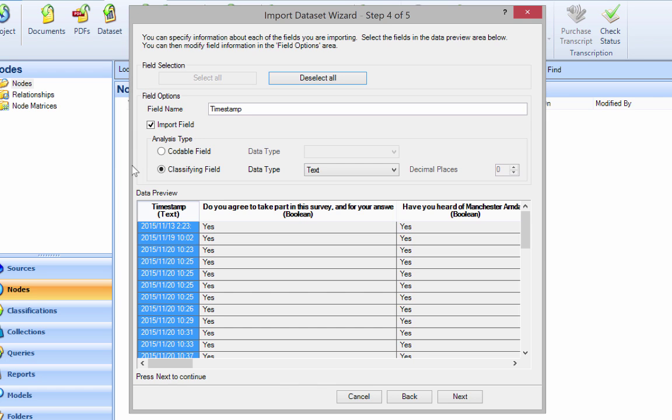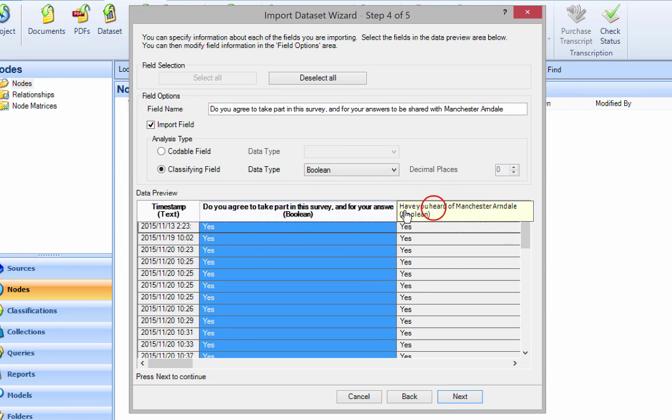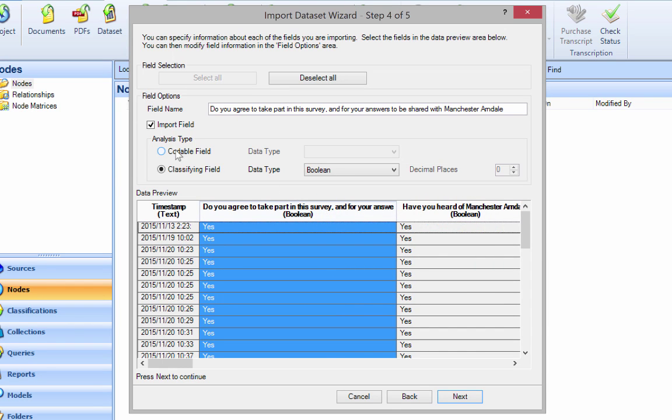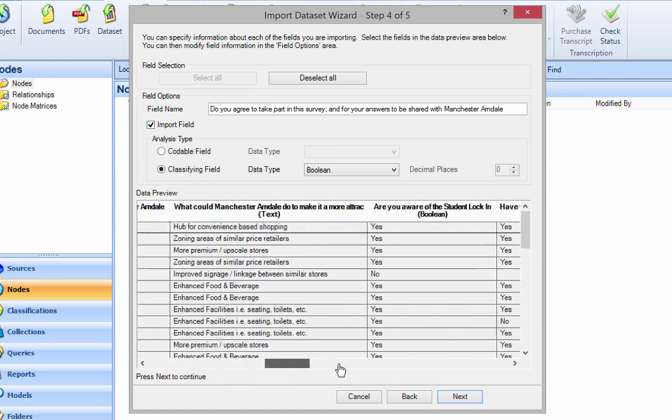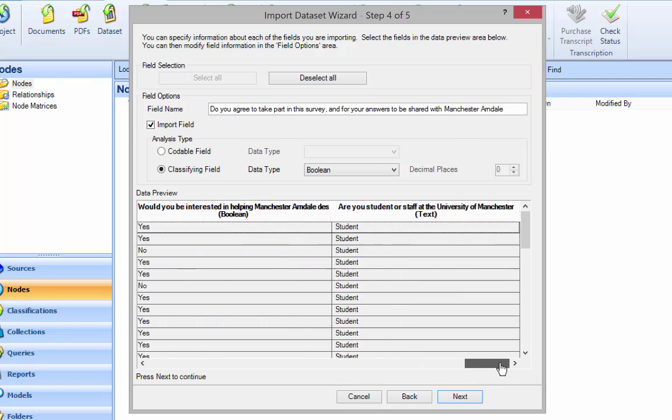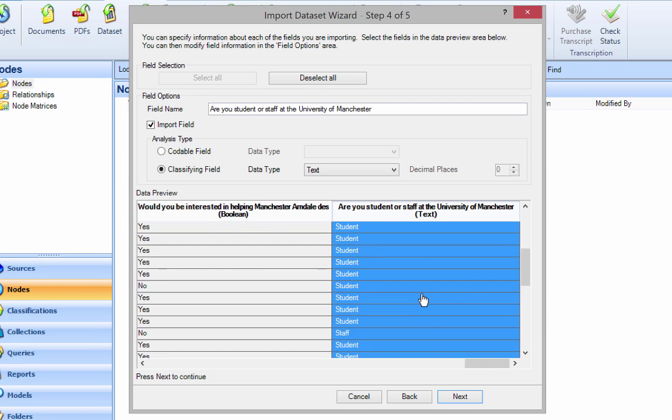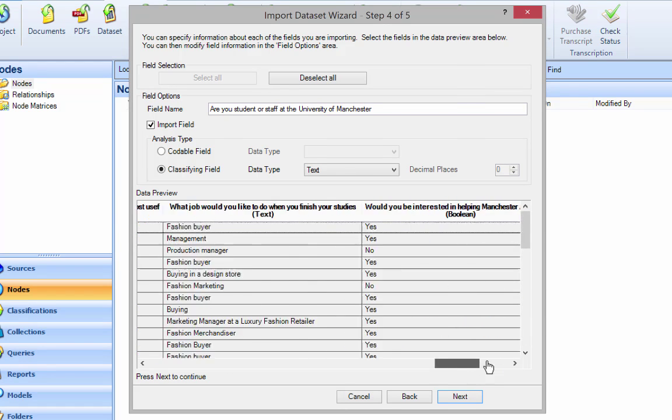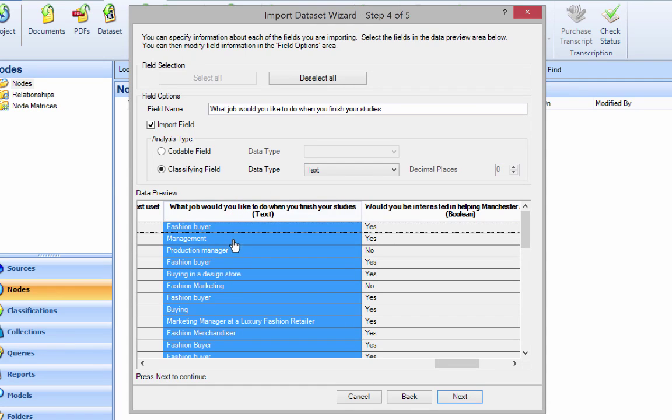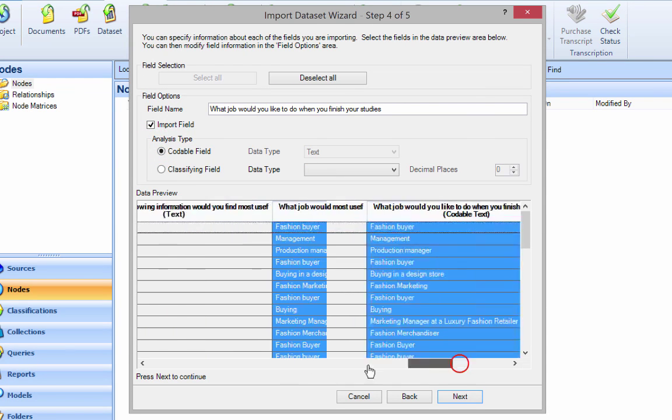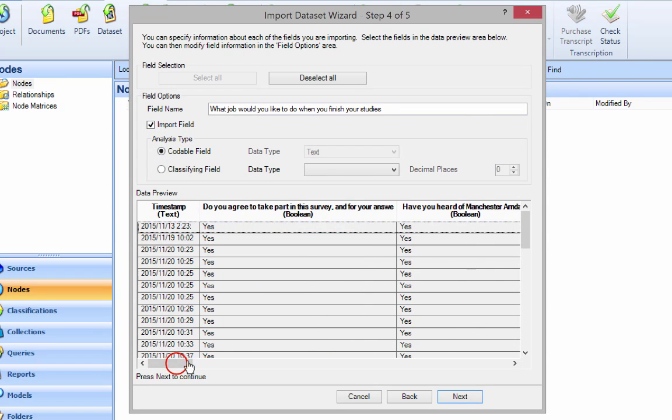Now the next part is very important. There are two kinds of fields you can import: one is called codable and one is classifying. If you zoom to the end, we have something which is a classifying field. 'Are you a student?' - that's classifying what's going on. But 'what you want to do for a job' is going to be a codable field.